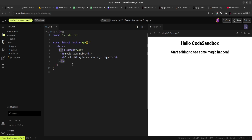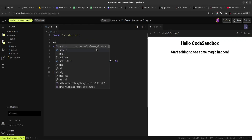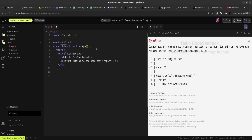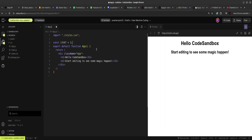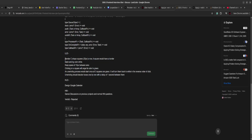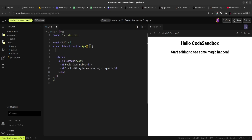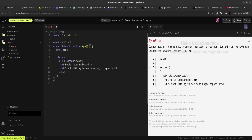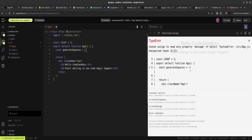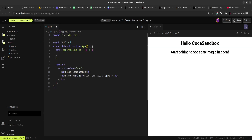Let's start solving this question. I'm using CodeSandbox — you can practice anywhere you want. First, I'm creating a count variable because we need to create C-shaped squares. There should be only three squares, so I'm defining a constant variable called count. Then I'll create a function called generateSquares, and inside it, squares will be an array.